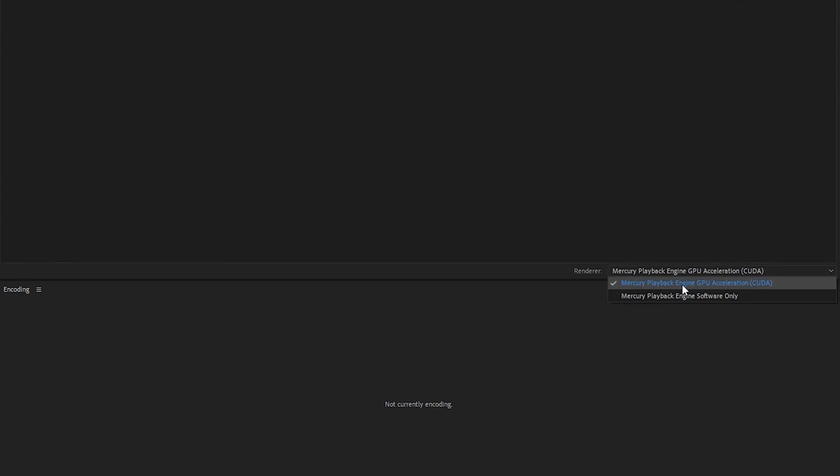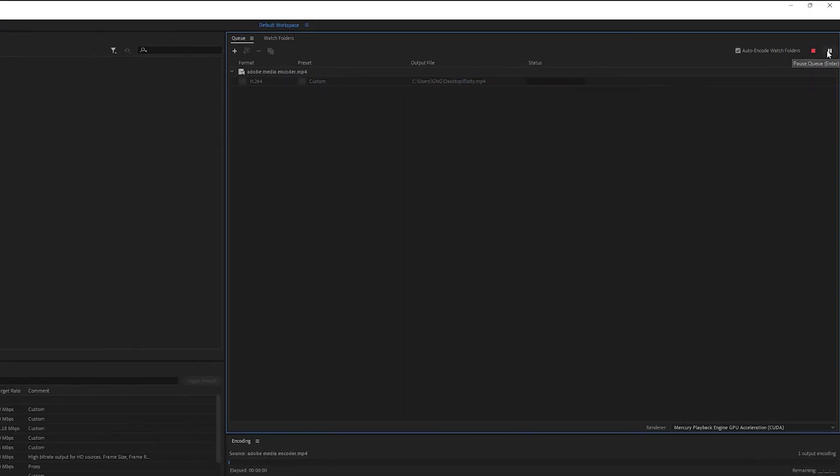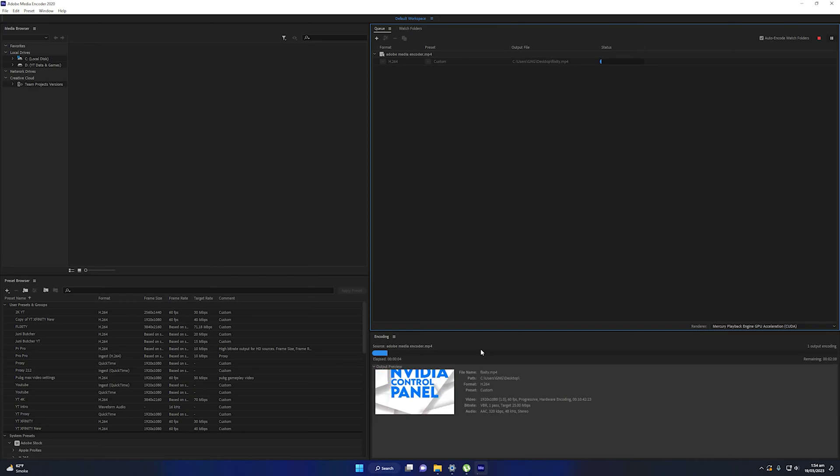Also make sure Auto Encode Watch Folders is marked as checked. In order to export the video, click on this Start Queue option or you can hit Enter on the keyboard. Once you do so, your video will be encoded and it will be saved on your desired location.